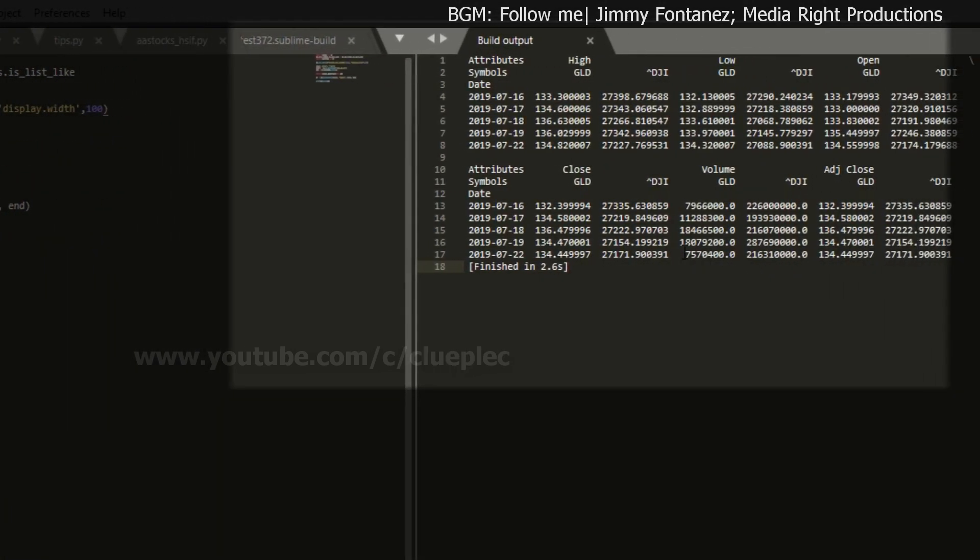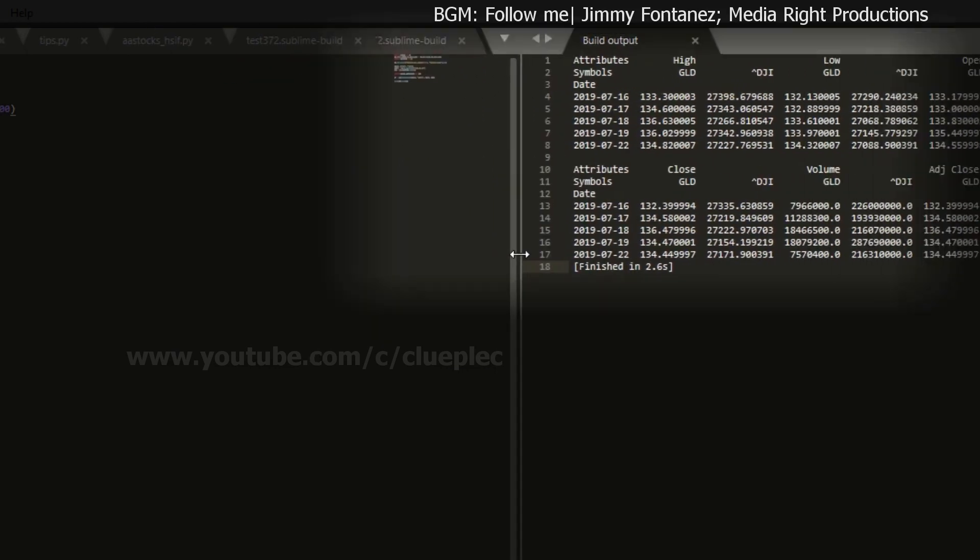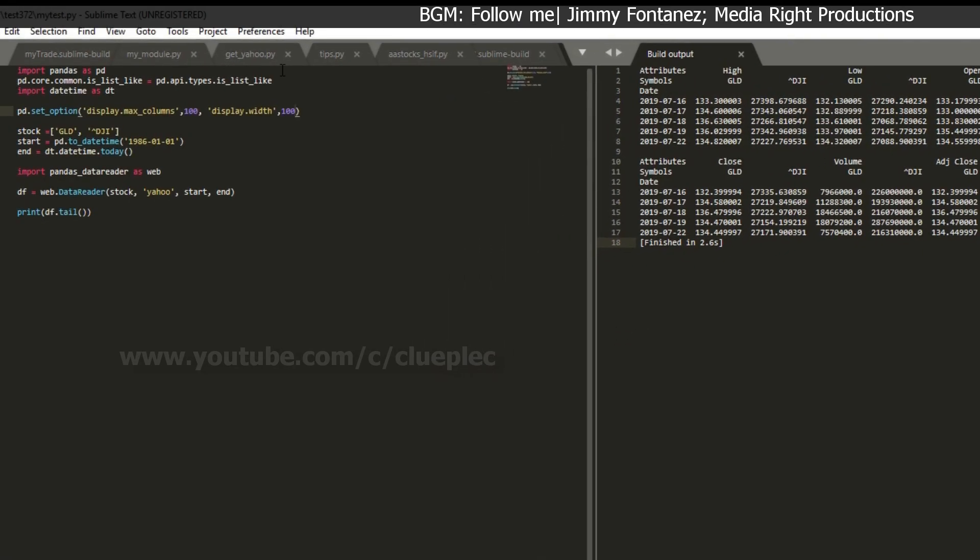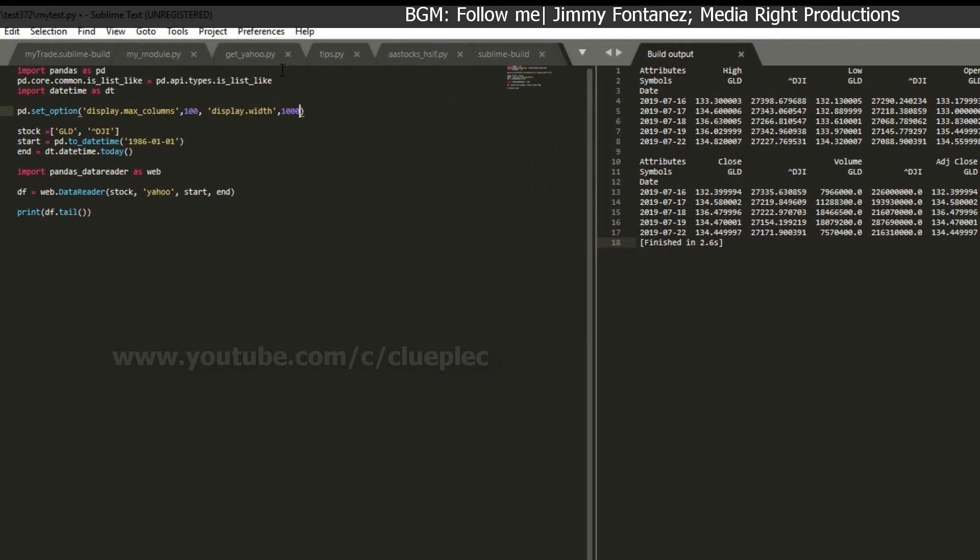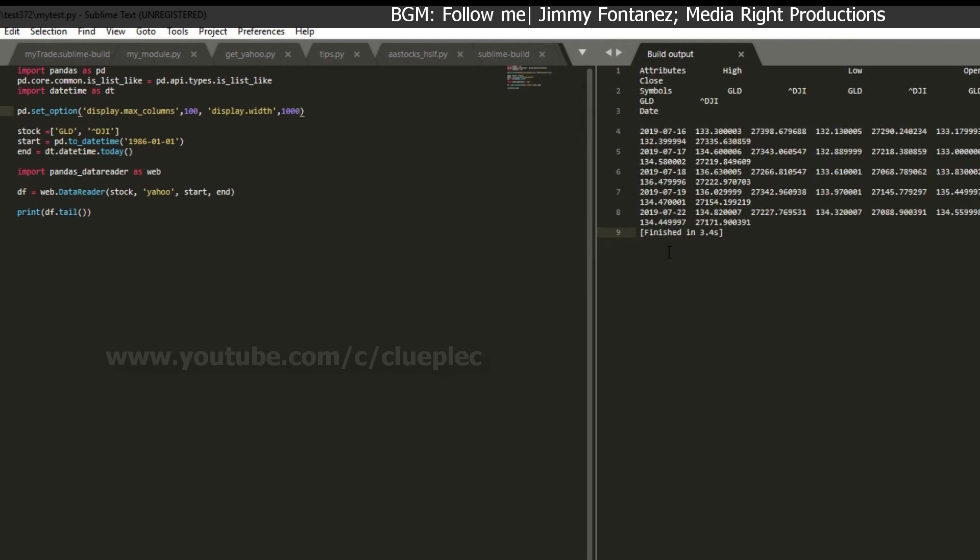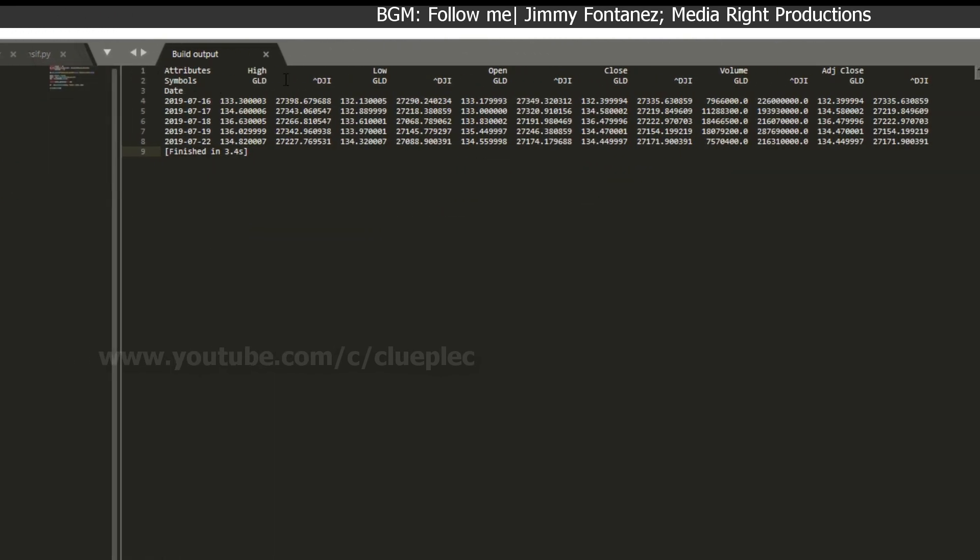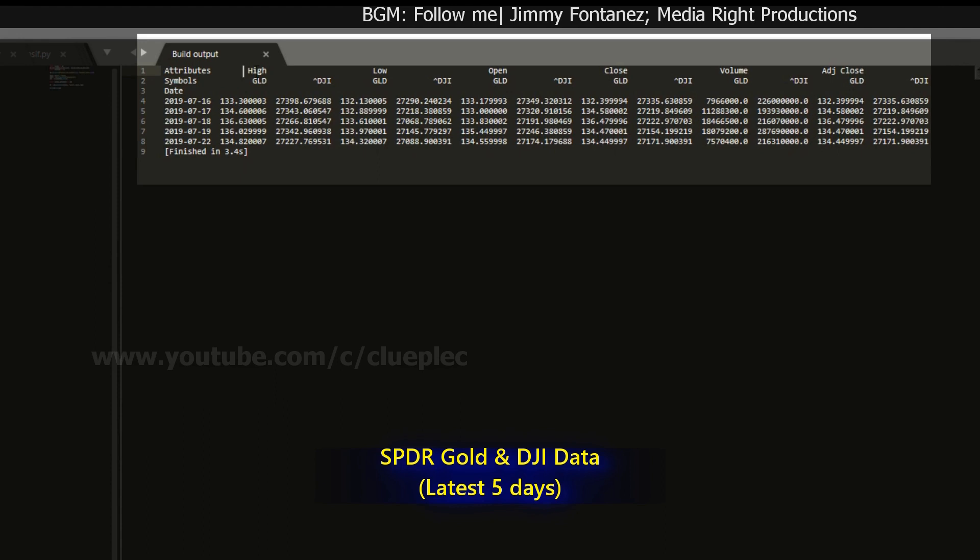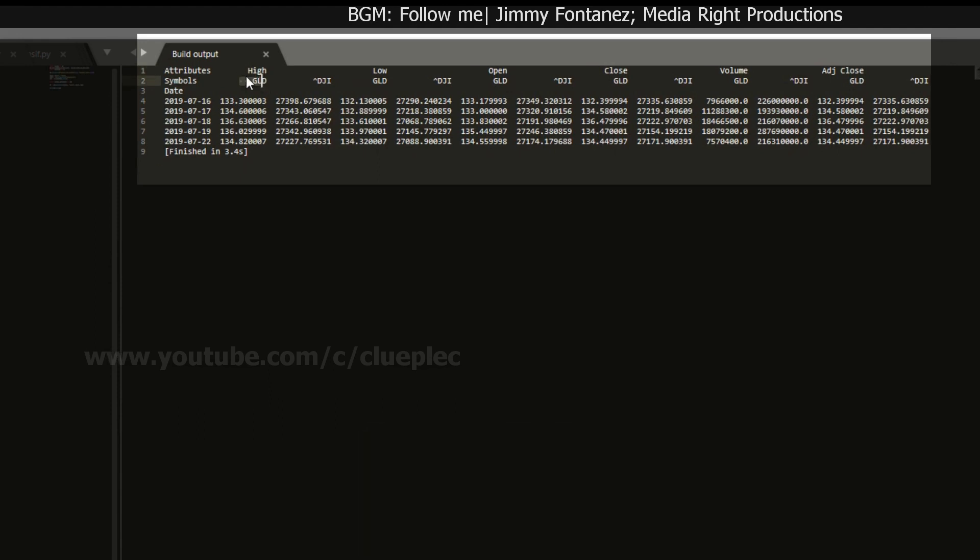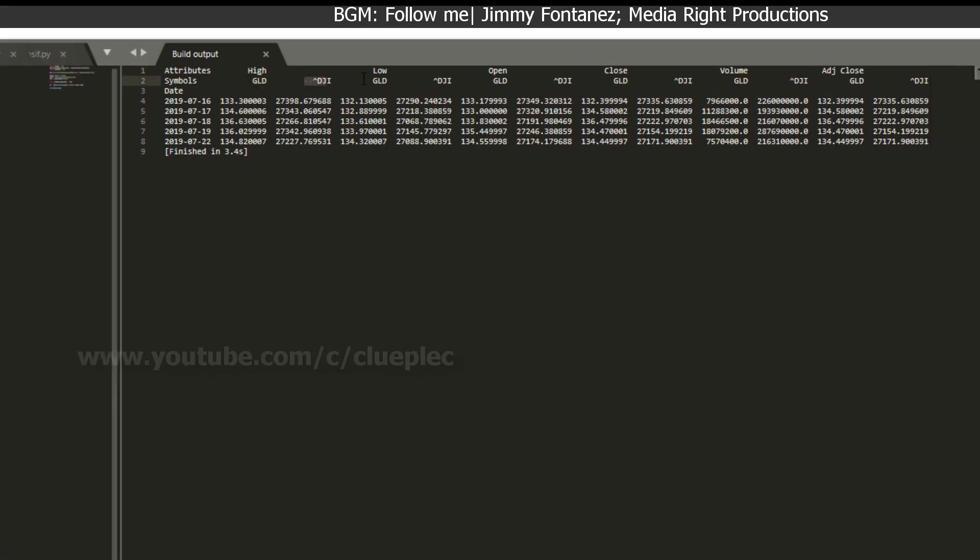So the width should be longer. Let's make it 1000. Yeah. So basically, what you can see is for the attribute high, you have two columns, right? Gold and Dow Jones. For low, you have Gold, Dow Jones, something like that.